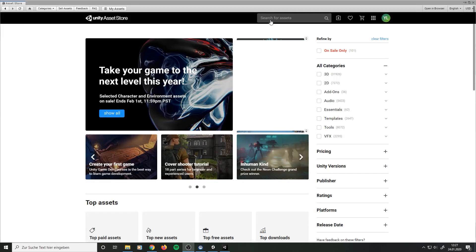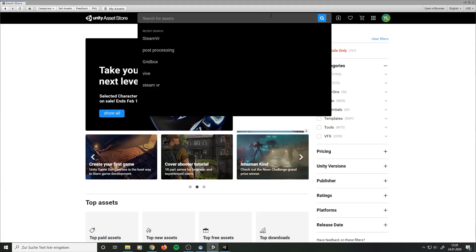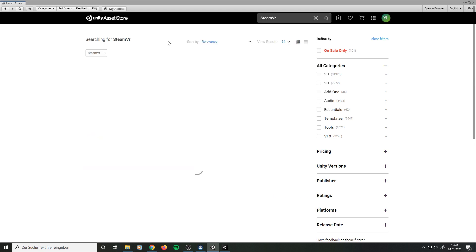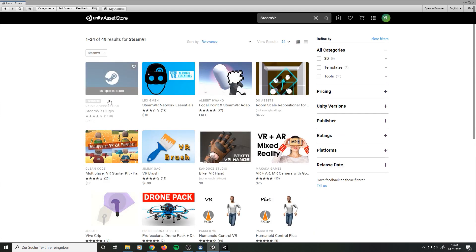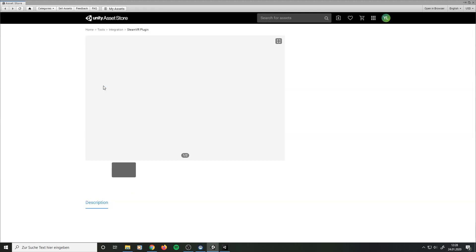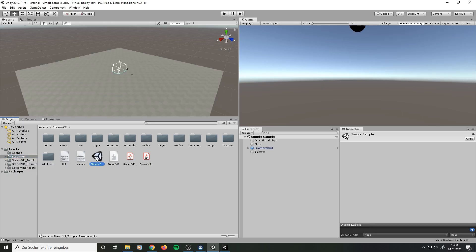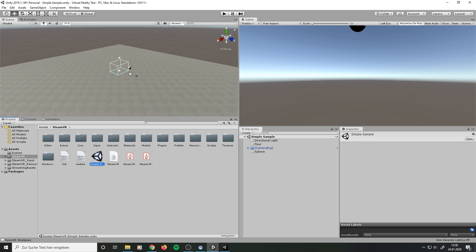To use virtual reality in Unity, I use the package SteamVR from the Unity Asset Store. This package is filled with a lot of stuff. And the first scene that you find is this one. So let's try it out.